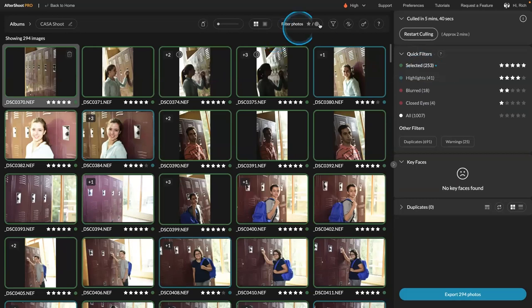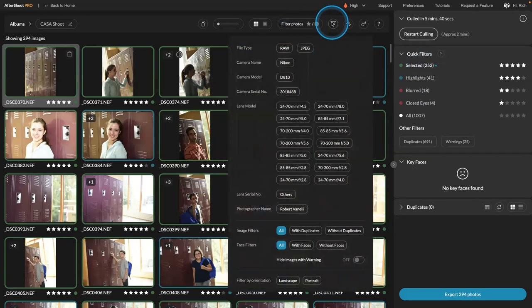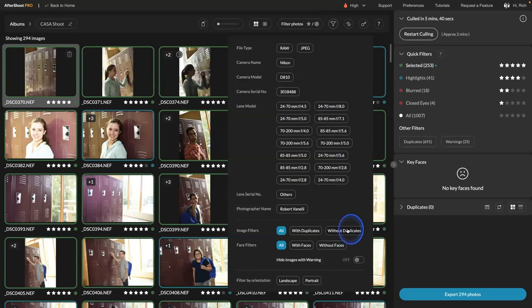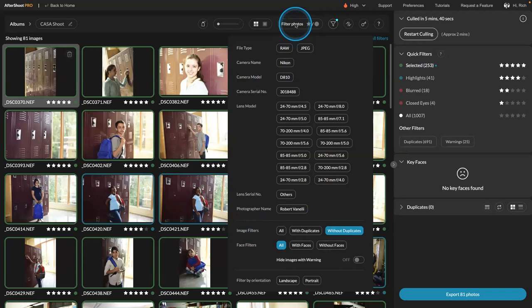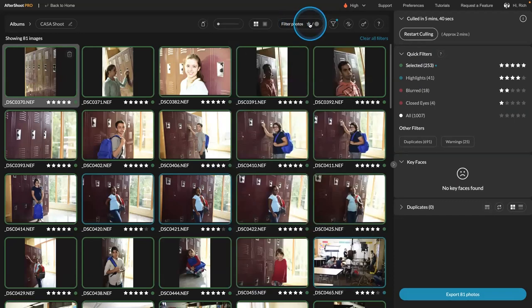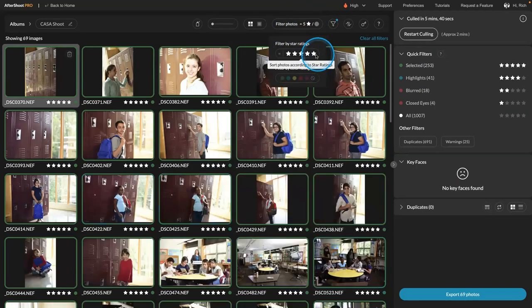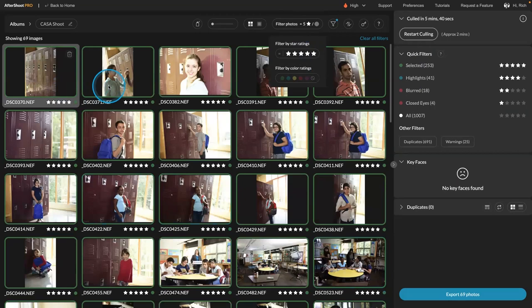So we can come here and say, hey, go ahead and show me those. That's great. Without any duplicates. And I want to look at those. That's fine. And show me the five-star photos. Cool.